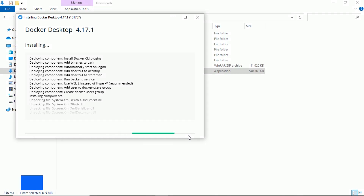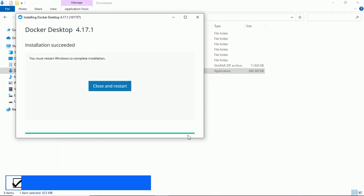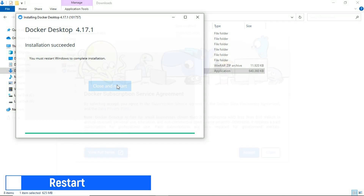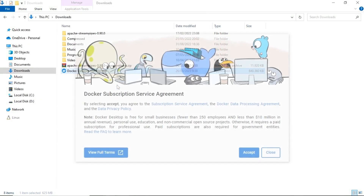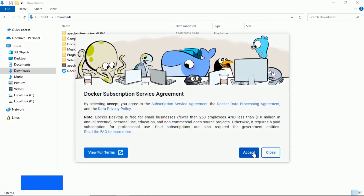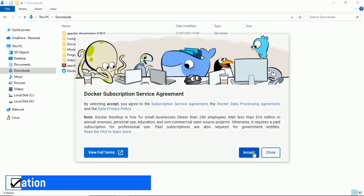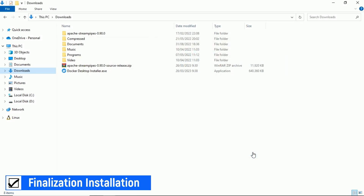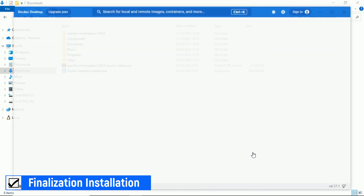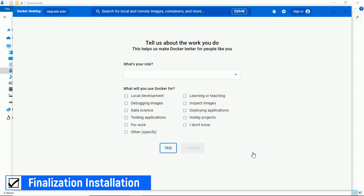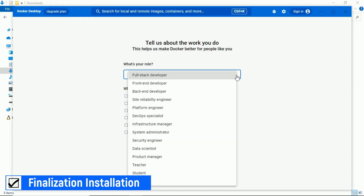After installation finishes, click Close and the Restart button to restart the computer. After restart, Docker will run automatically. On first run, it will show the Docker subscription service agreement. Click the Accept button, fill in the next question, and click Continue.